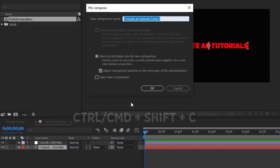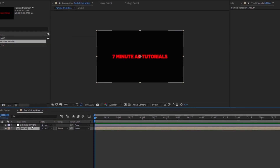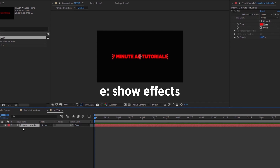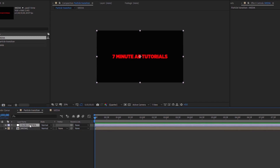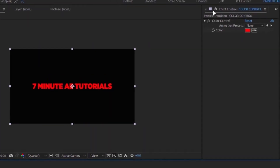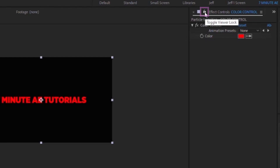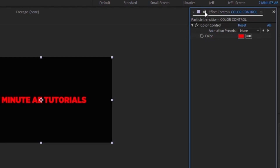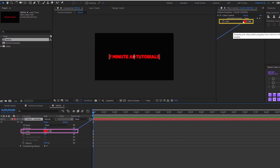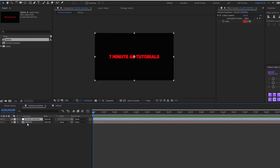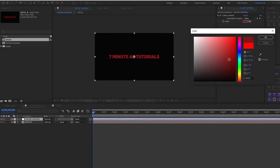Ctrl+Shift+C to pre-compose and call this 'Media'. Now we need to link the fill — hit E on your keyboard to bring up your effects. Highlight the Color Control layer and lock down the effects panel by clicking the padlock. Go back into our Media layer and pick whip the Color field to our Color Control. Now whenever you change the color it will update the text in the other comp.